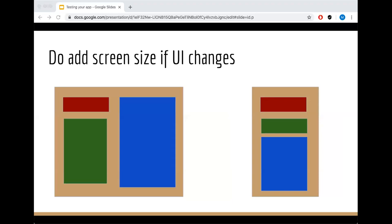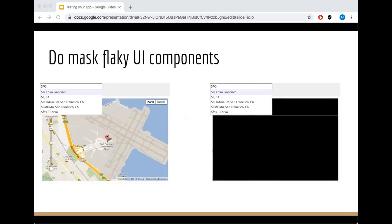If your app is responsive, then you should add a screen size test for your UI changes because this breaks your customer experience. So this is a valid case to have a screenshot test. Mask flaky UI components, components that take time to render. You really don't care about them in a screenshot test, so just mask them.